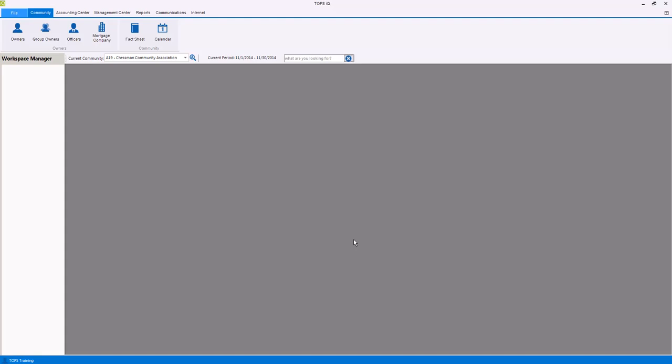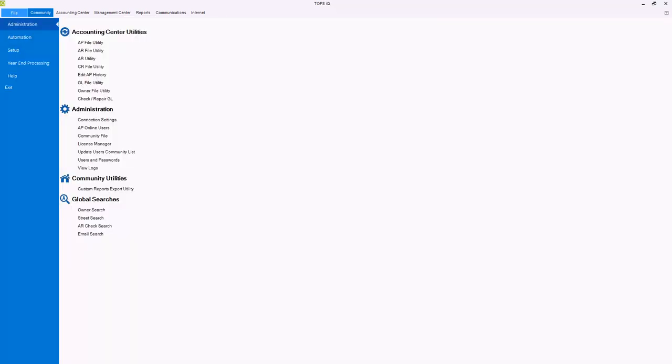Now let's take a look at the different centers where all of the TOPS functions can be found. We'll begin with file. Within the file center you have access to the administration, automation, setup, year-end processing, and help menus.